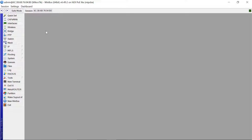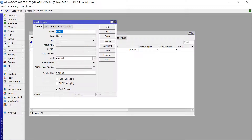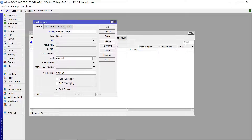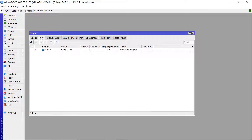The next thing I want us to do is create a bridge. For this bridge, I want us to have all ports that we are going to use for hotspots. Those ports are going to be in this particular bridge, so let's call this bridge 'hotspot'. I'm going to use ports 2, 3, and 4, so let's add our ports.